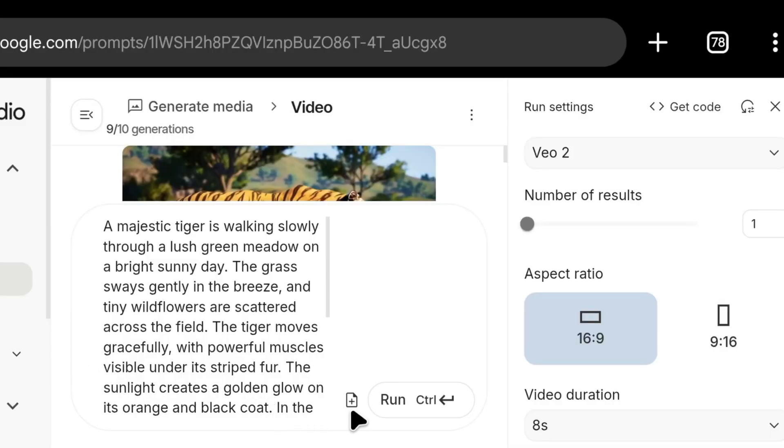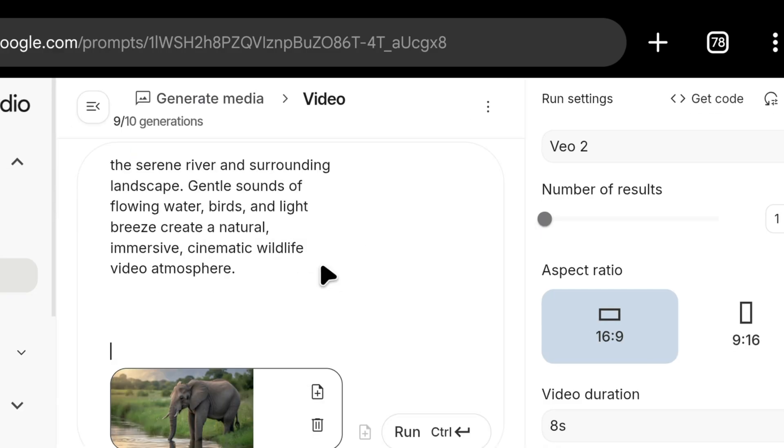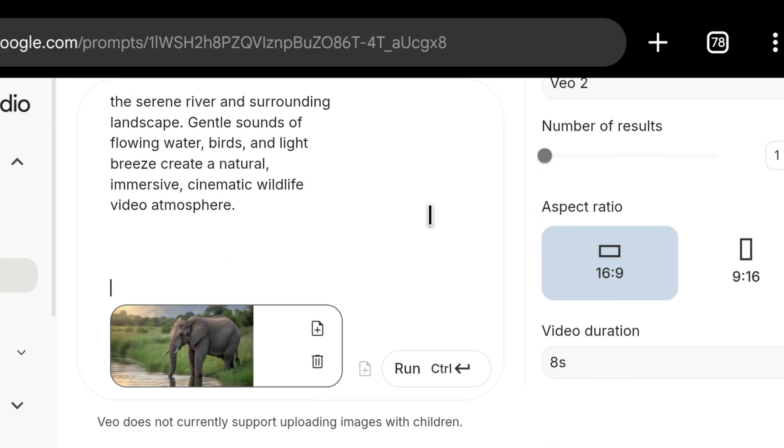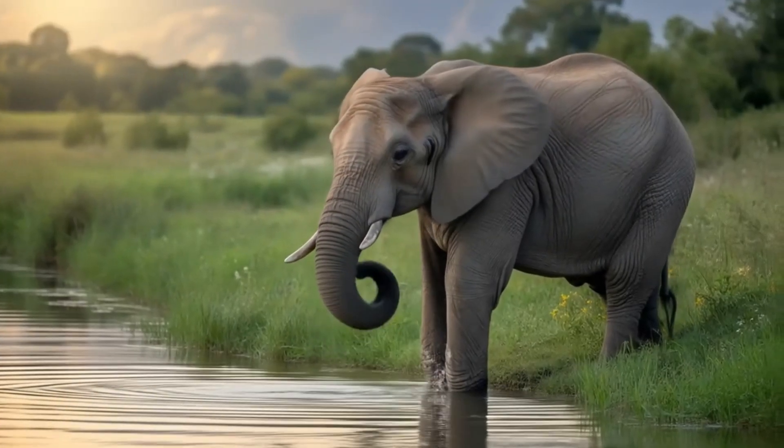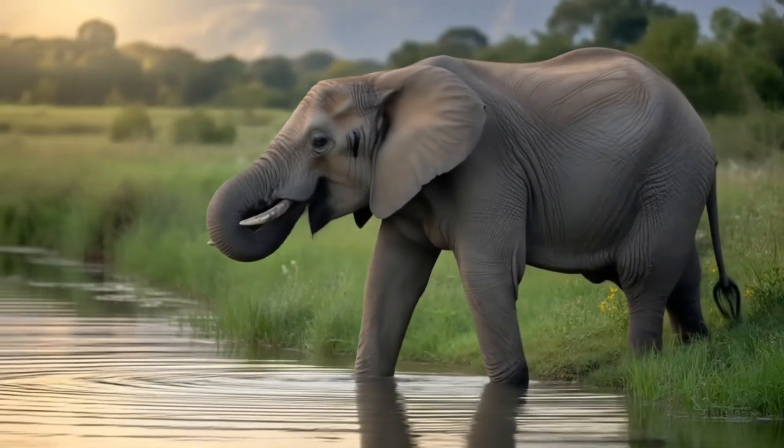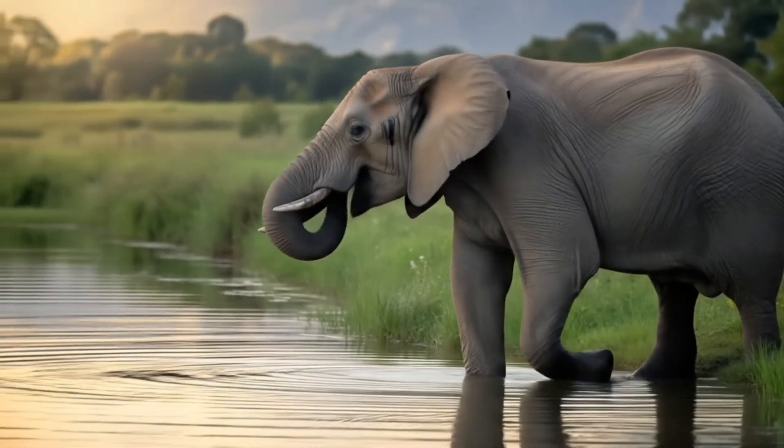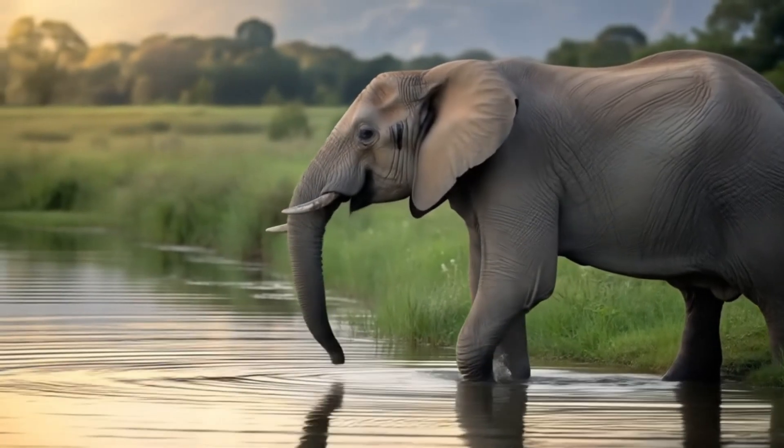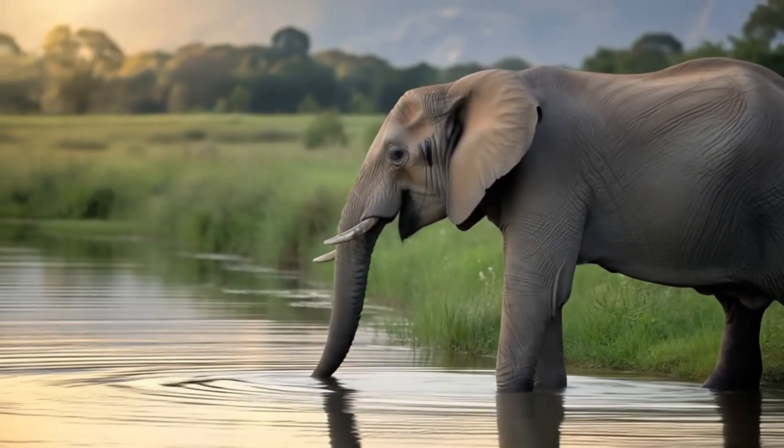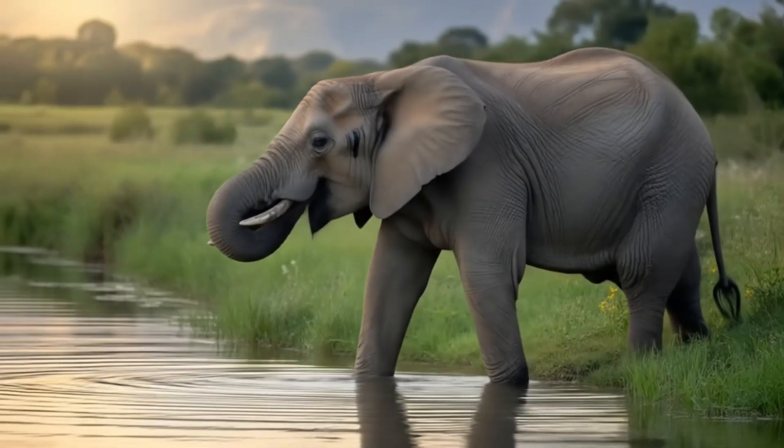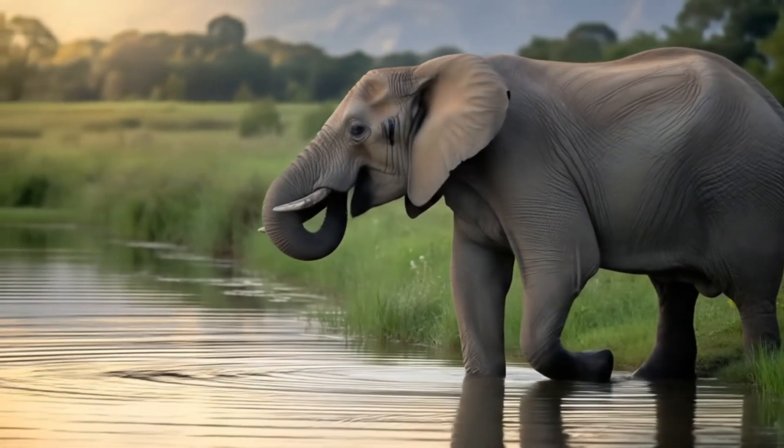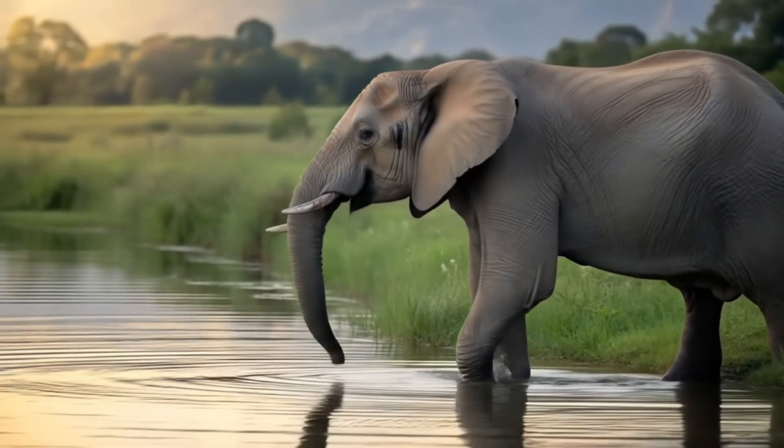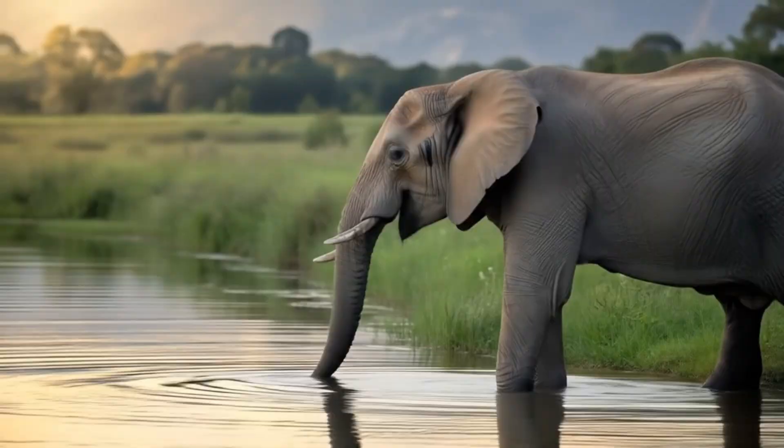Now, to create an image to video, you will click here to upload your image. Then, paste the prompt and click run, just like that. The video will be created from the image. Here is the image to video. In the prompt, I had written that the elephant is drinking water with its trunk and walking into the river, and this website has shown both things in a super cinematic way. If you want to learn about even more text-to-video or image-to-video websites, you can watch this video. I'll be waiting for you there.